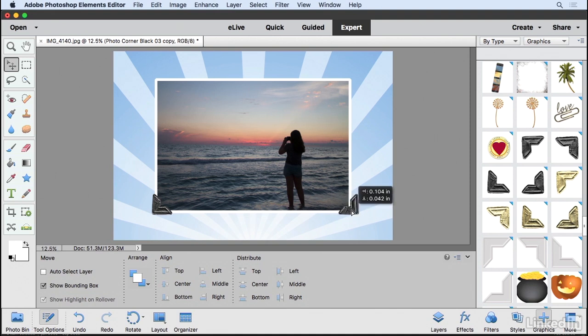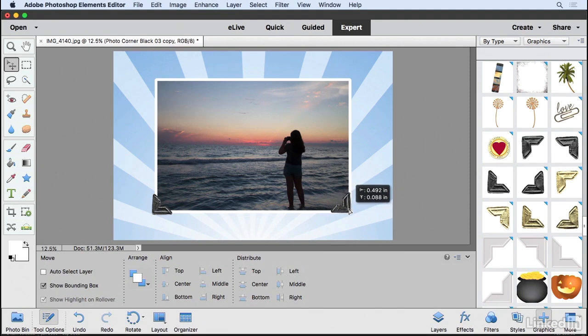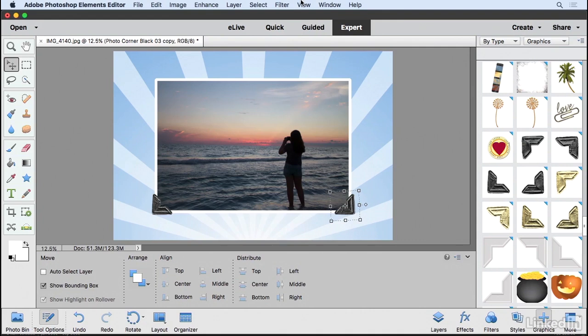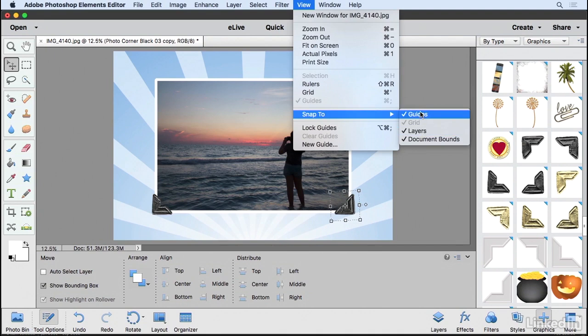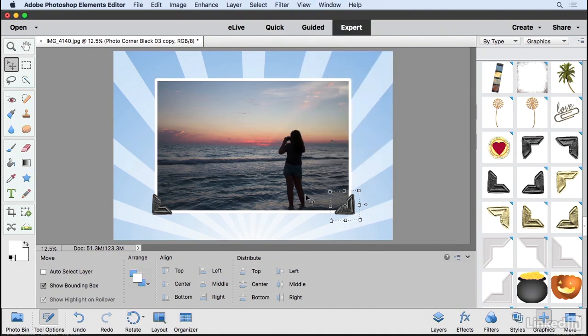If you notice this snapping going on, it's trying to snap this to other objects. You may or may not like that. You can come up here to the View menu under Snap To and uncheck these objects. That might make it easier for you to move them around.